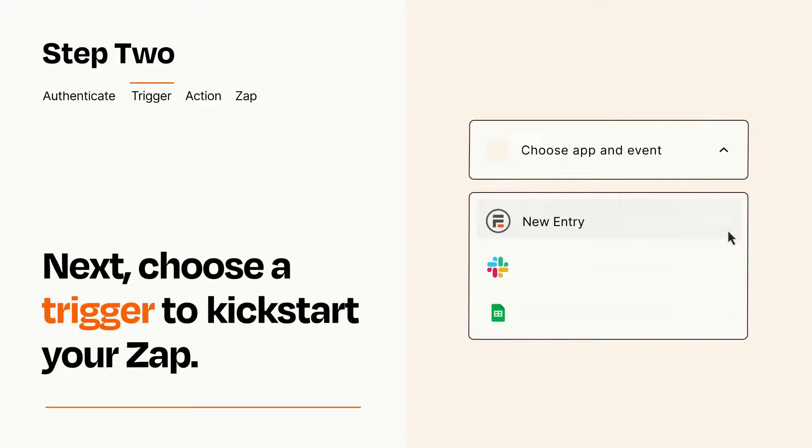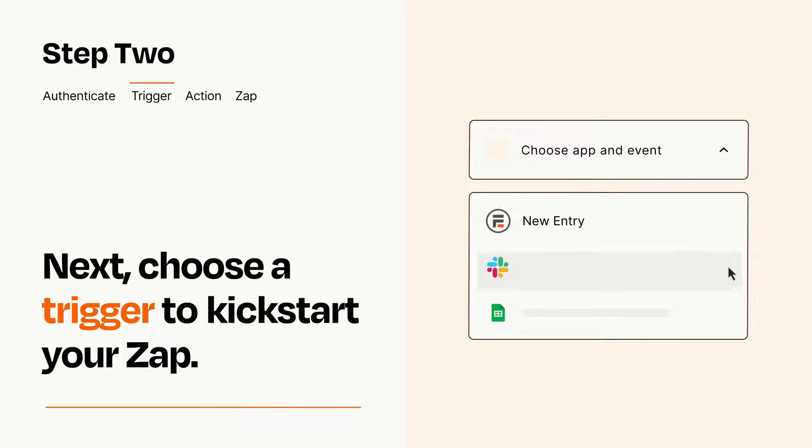Now let's set up your trigger, which is the event that starts your Zap. Pick the trigger event that you want from the list.